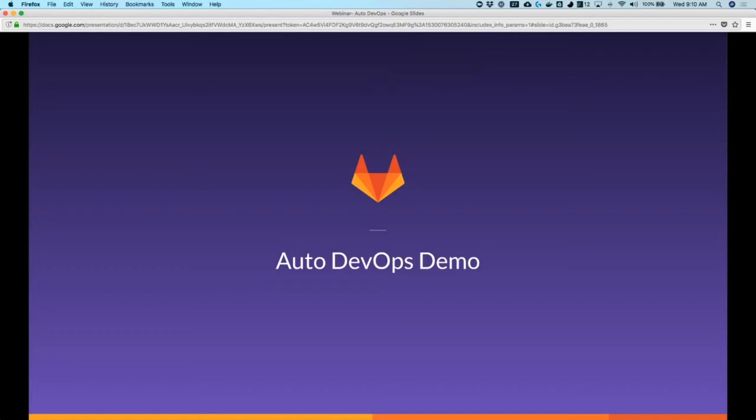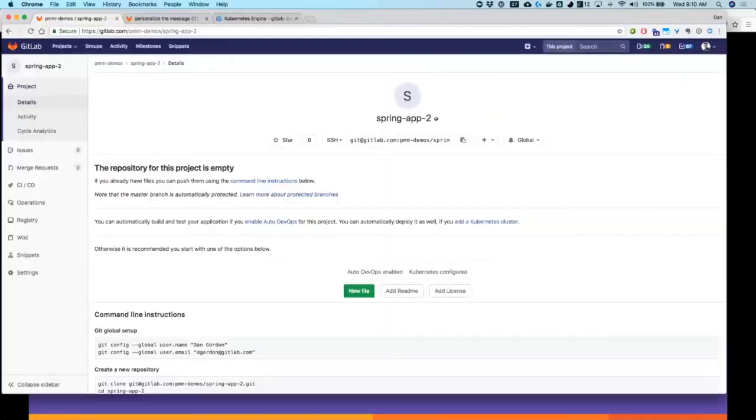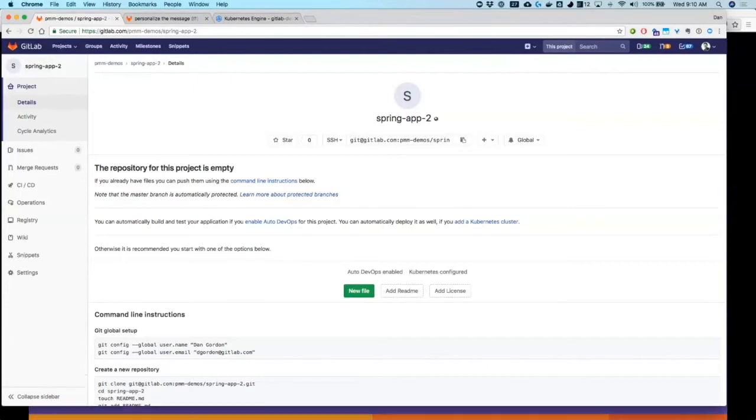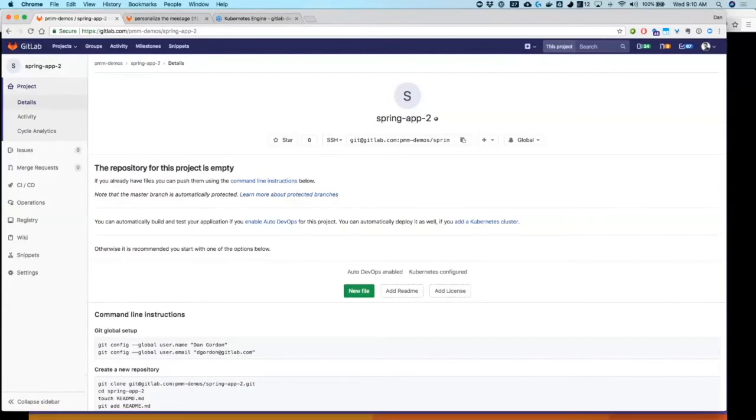I'll switch over to live view. What we're looking at right now is an 11.0 release server. This is actually GitLab.com, so you too can be on this server.